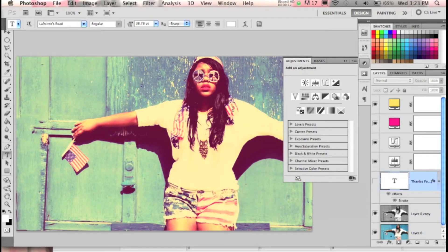Welcome to my very first Photoshop tutorial. What you're looking at is the final product of this tutorial — it's just a vintage tint on a picture. I decided to do this because I've had so many people ask me on Tumblr, Twitter, and Facebook how to get the effect I get on my pictures, so I decided to show you.